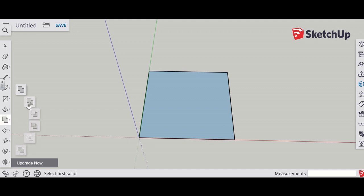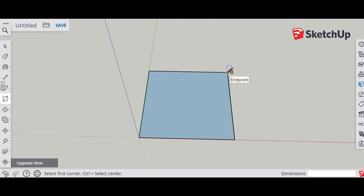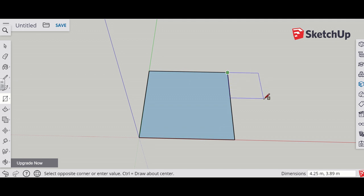My house will also have a garage area for a car. So on the end point, I'm going to put where I roughly want the shape, and I'm going to have it three meters by four meters and press enter.